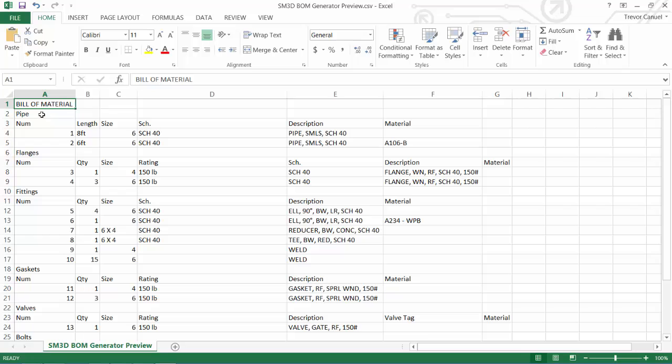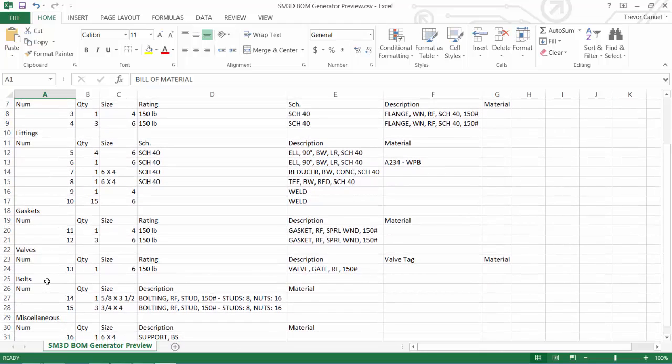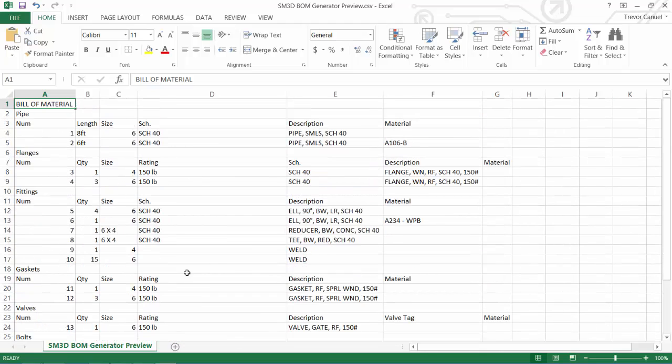In Excel, we see our Bill of Material, and we see our categories for the pipe, the flanges, the fittings, the gaskets, the valves, the bolts, the miscellaneous, as well as all the size, schedules, descriptions, and material.